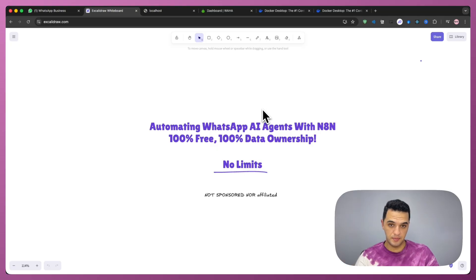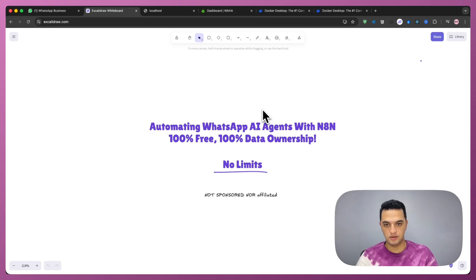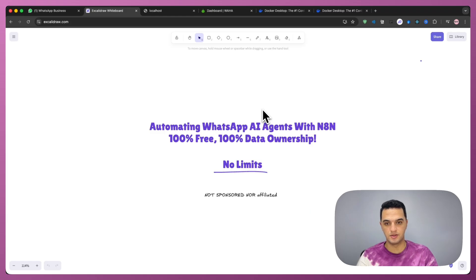I was helping a startup automate their WhatsApp customer service and every solution we tried came with strings attached. Pricing tiers, weird limitations, and massive privacy concerns.